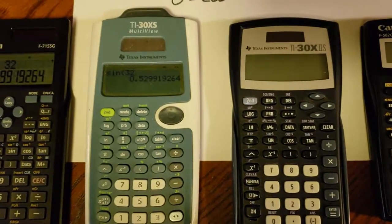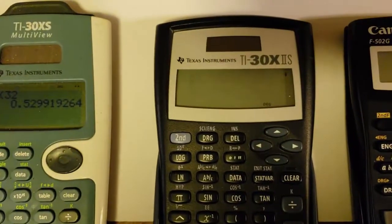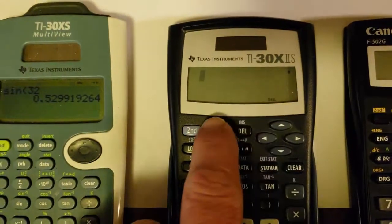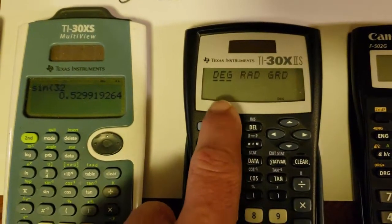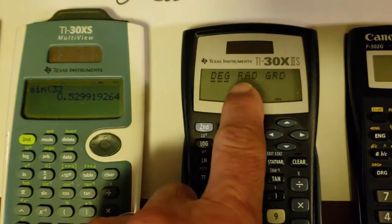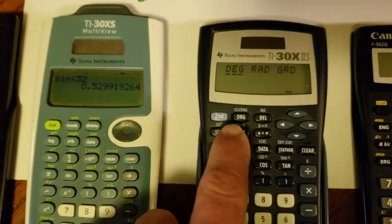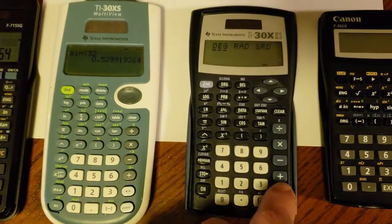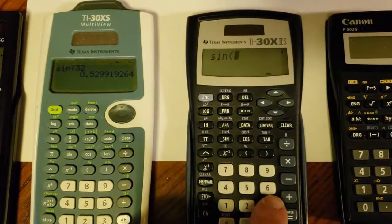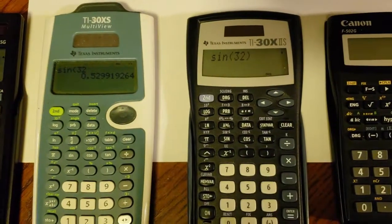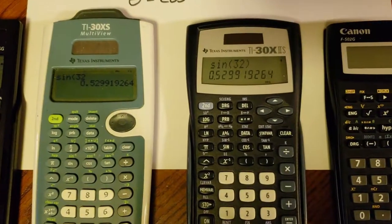On to the next Texas Instrument one. You can see it's in degrees right now. There's a DRG function — if I hit that, there's a menu where I can choose degrees, radians, or gradients. Scrolling and hitting enter changes it to radians, then gradients, and back to degrees. I'll hit equals to get out of that. Now let's type in sine 32. I didn't close the bracket, but it still works the same — there's my 0.5299.